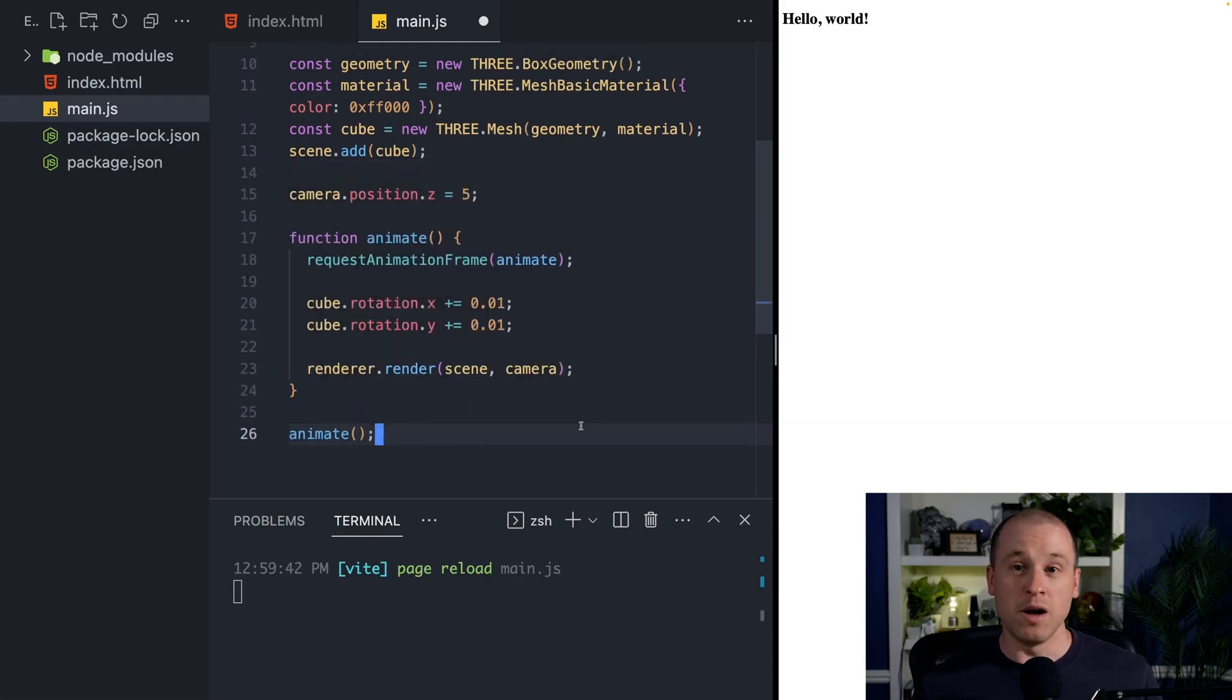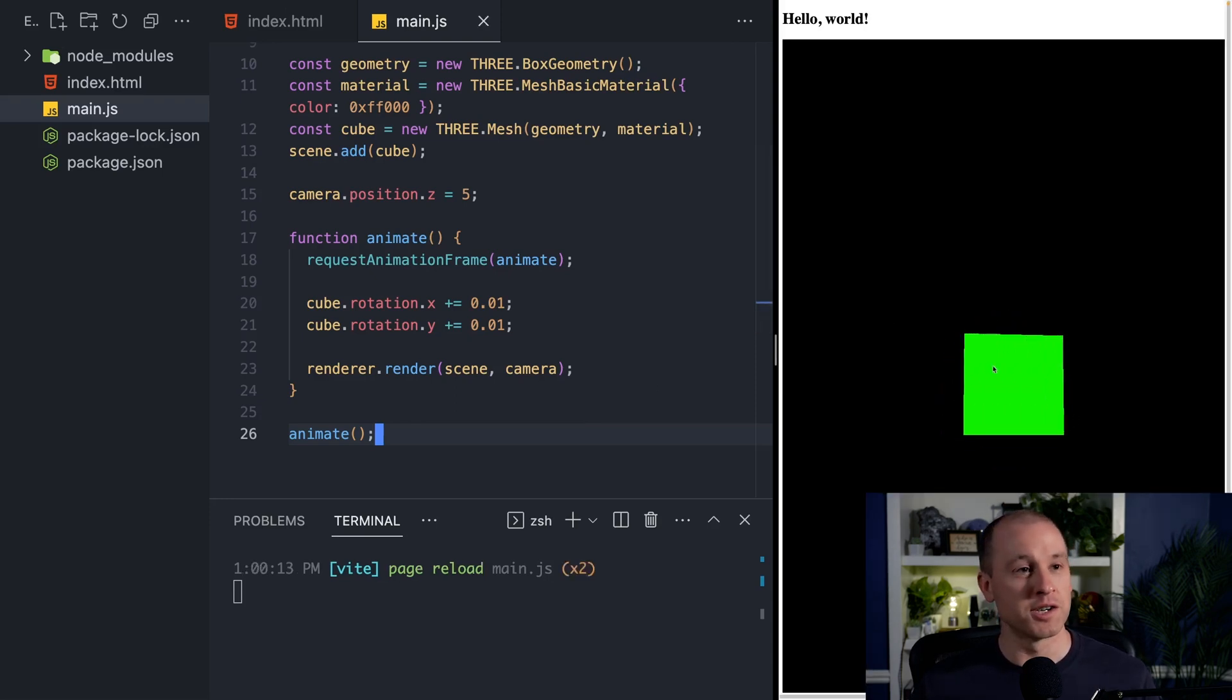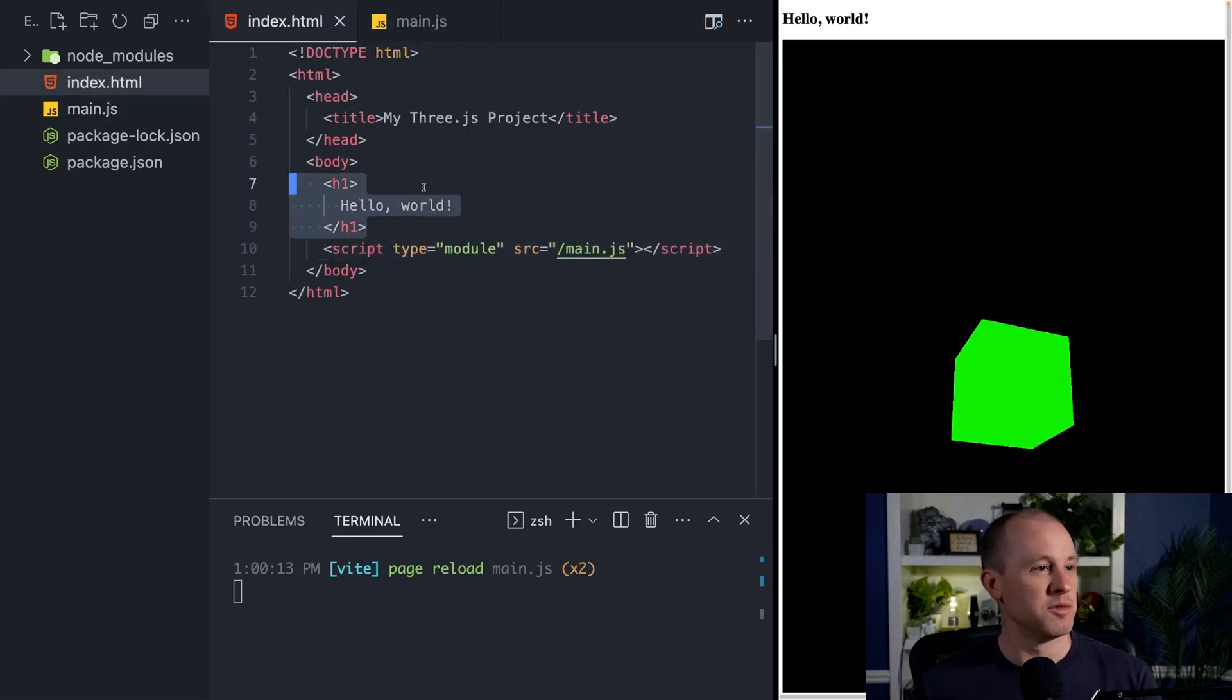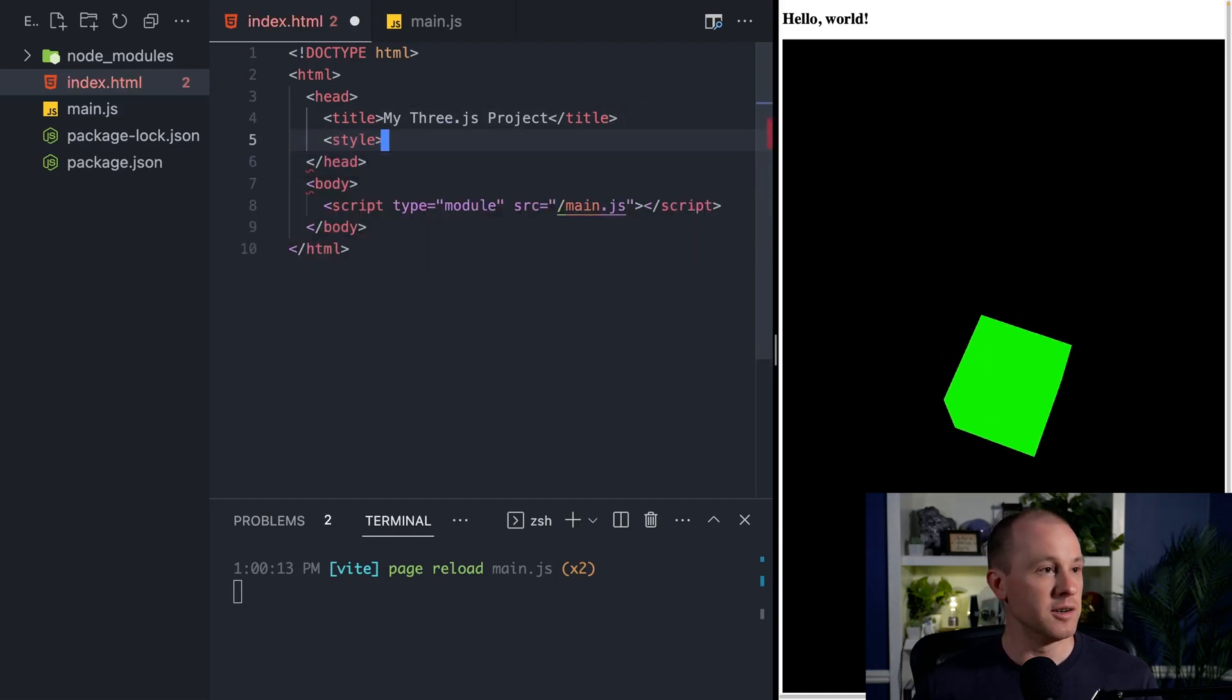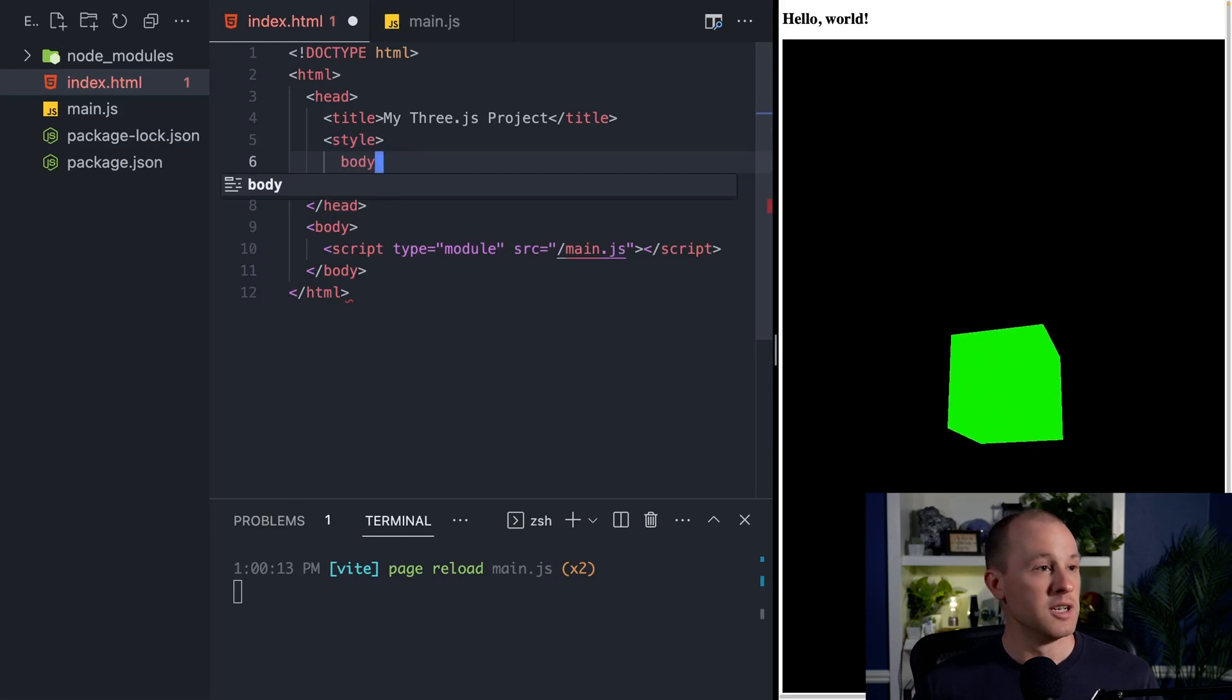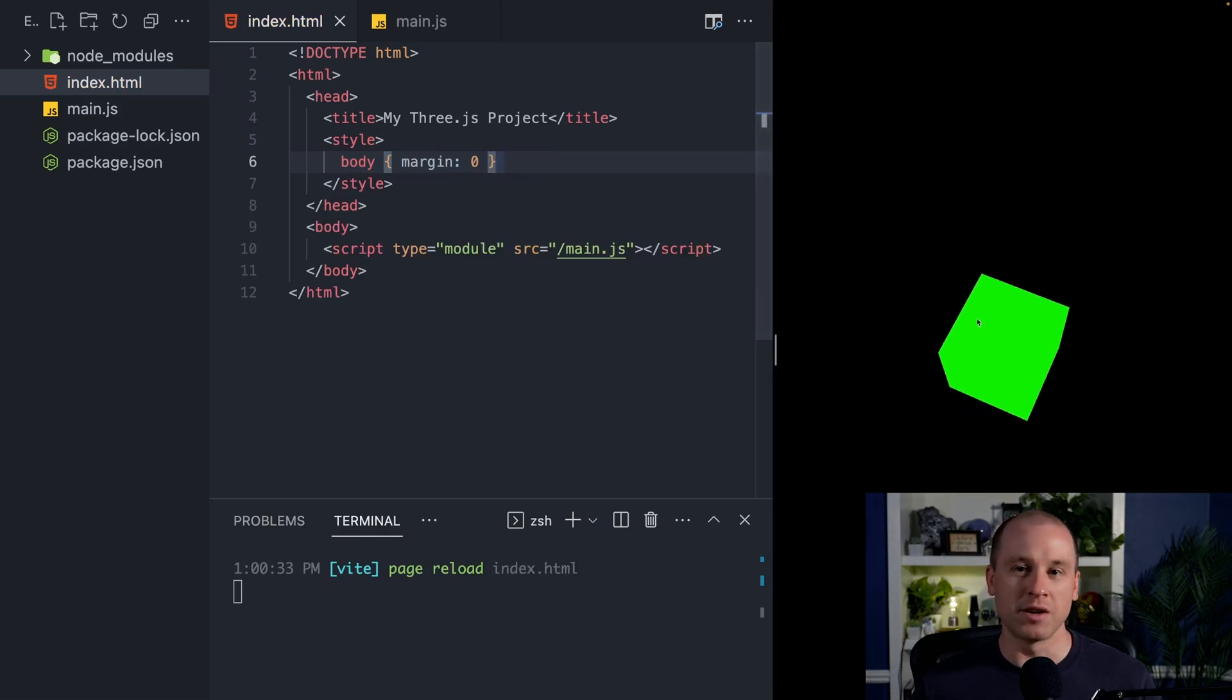So we finished up all the code that we need to render our scene. So if I go ahead and save this, we should see a spinning cube pop up on our screen here. Let's go ahead and clean up our HTML file quickly. We'll get rid of this hello world. And then let's add a little styling here to get rid of that white border. So do body margin zero. And there we go. We have our completed Three.js scene.